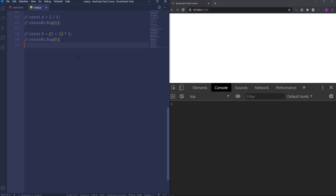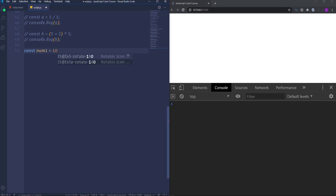Comparison operators are used in logical statements to determine equality or the difference between the values. So they are used to test for true or false, which are boolean values. In JavaScript you will meet these situations very frequently where you have to make decisions, choose something, compare values to each other and so on. I'm going to create two different variables, number one and number two. Let's make both of them 10.